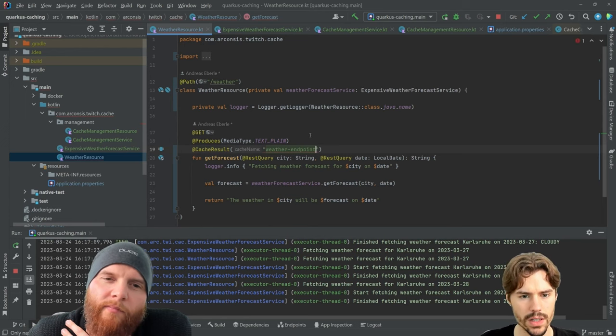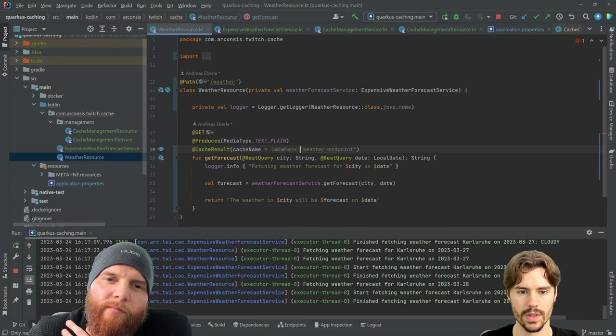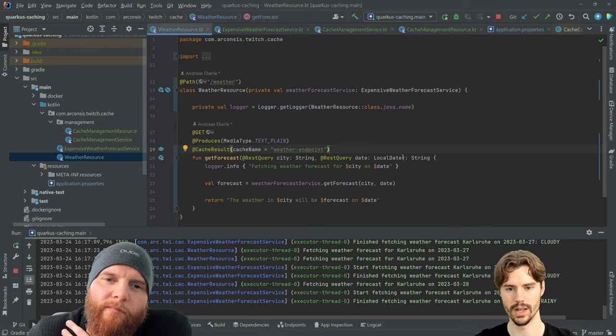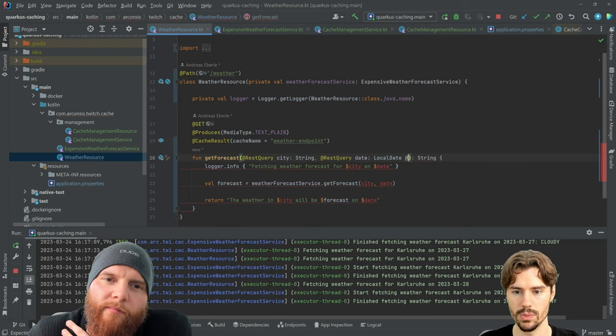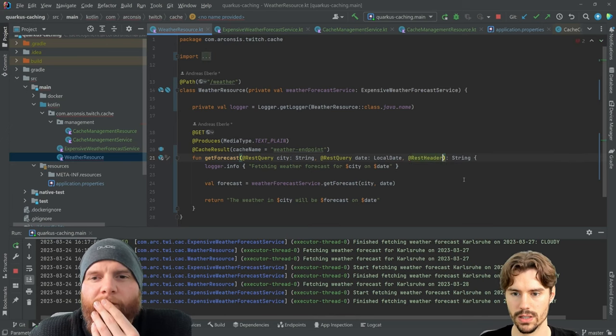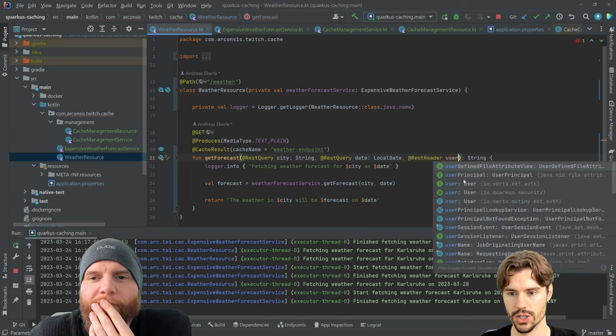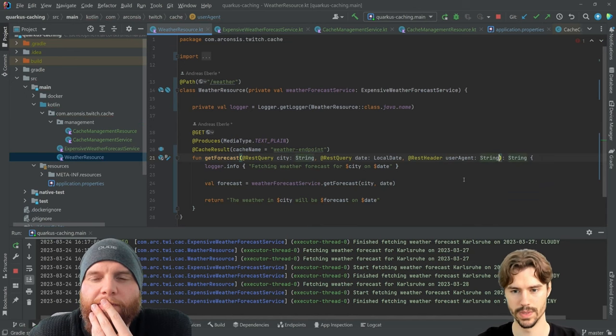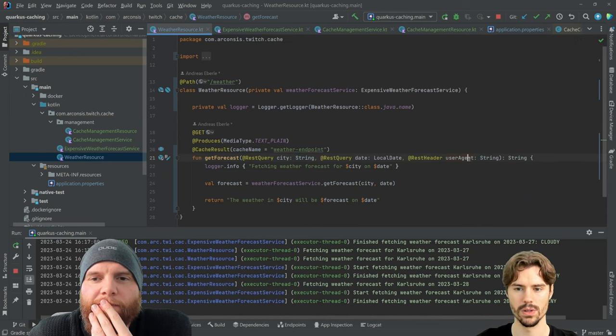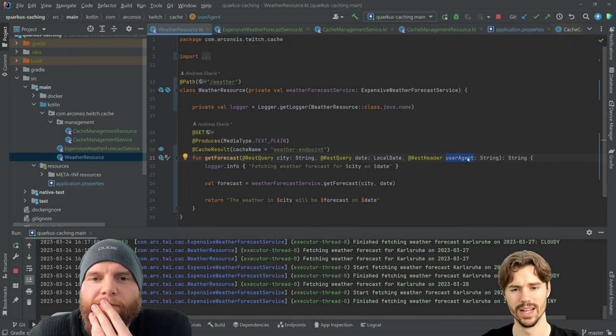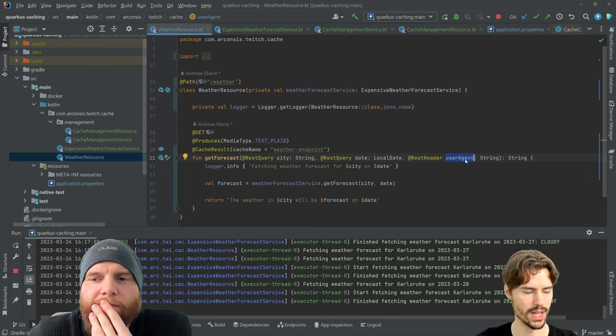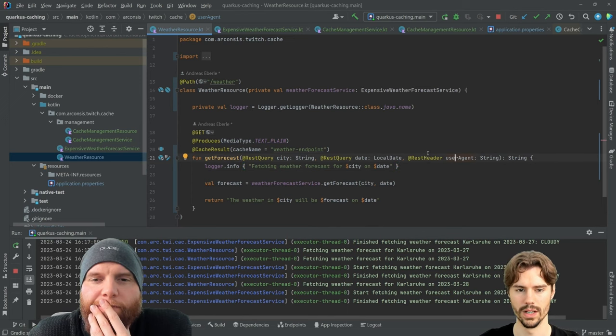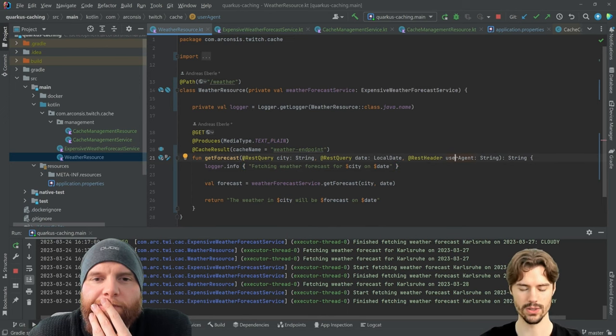We want to cache this now, but here we also have some REST header, user agent for example. The user agent will always be different and the caching shouldn't depend on the user agent.